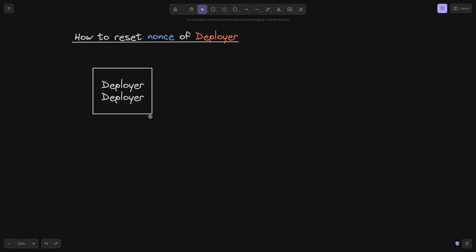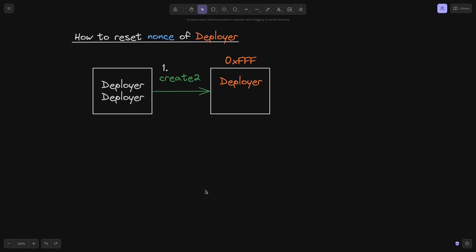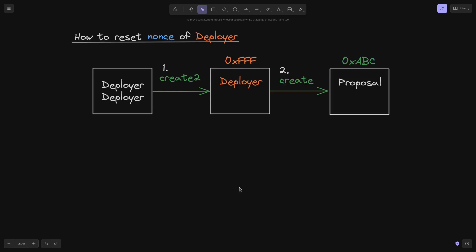Starting again with the deployer-deployer contract — the first contract deployed by the attacker — it uses create2 to deploy the deployer contract, whose address is fixed at 0xFFF. Next, the attacker calls the deployer to deploy the proposal contract using create. The sender is the deployer (0xFFF) and the nonce is zero, since this is the first transaction from the deployer. The proposal contract gets address 0xABC.